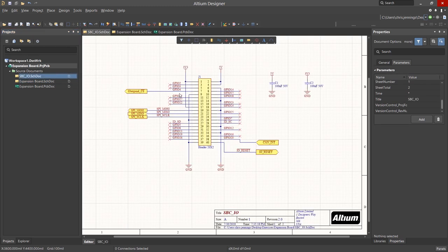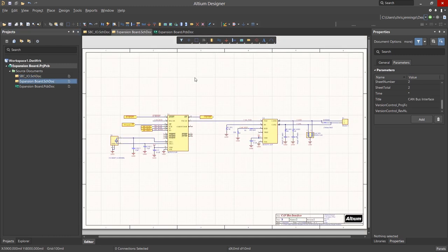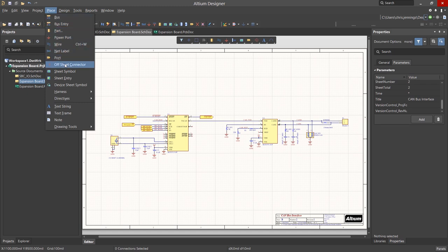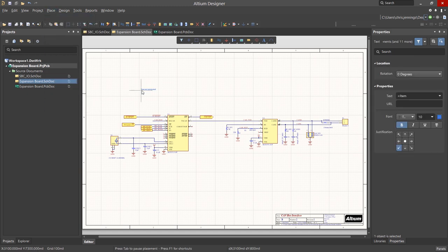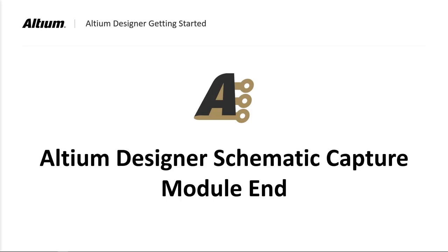We can add text strings to identify the 3.3 and the 5V sections of logic by using Place, Text String Option, and hitting Tab to edit the comments before placing them. This completes the part placement, wiring, net labels, and ports needed for the design. In our next module, we will compile the design.